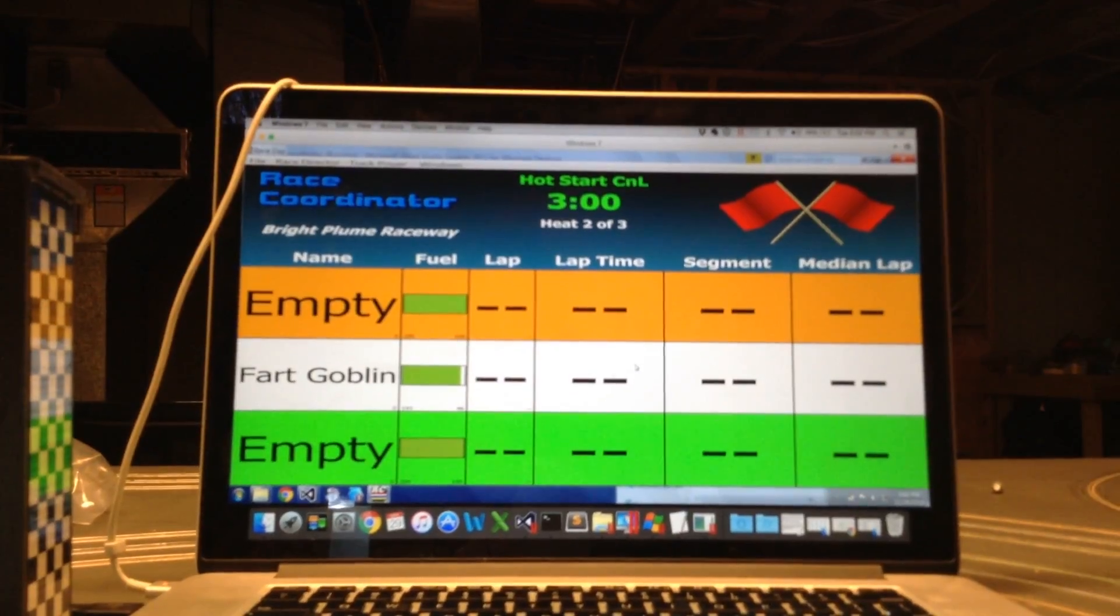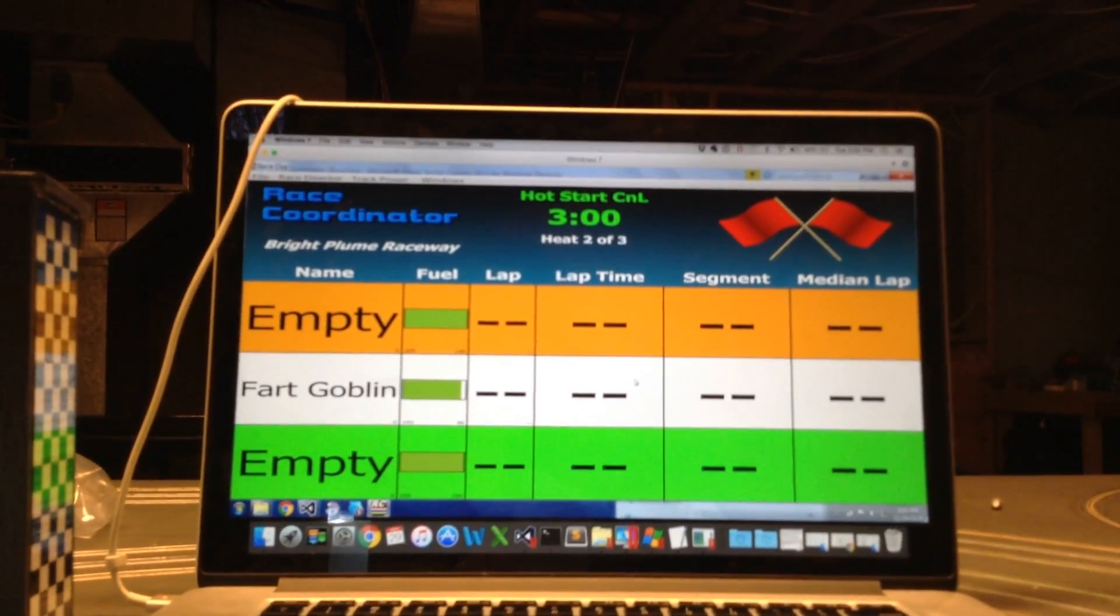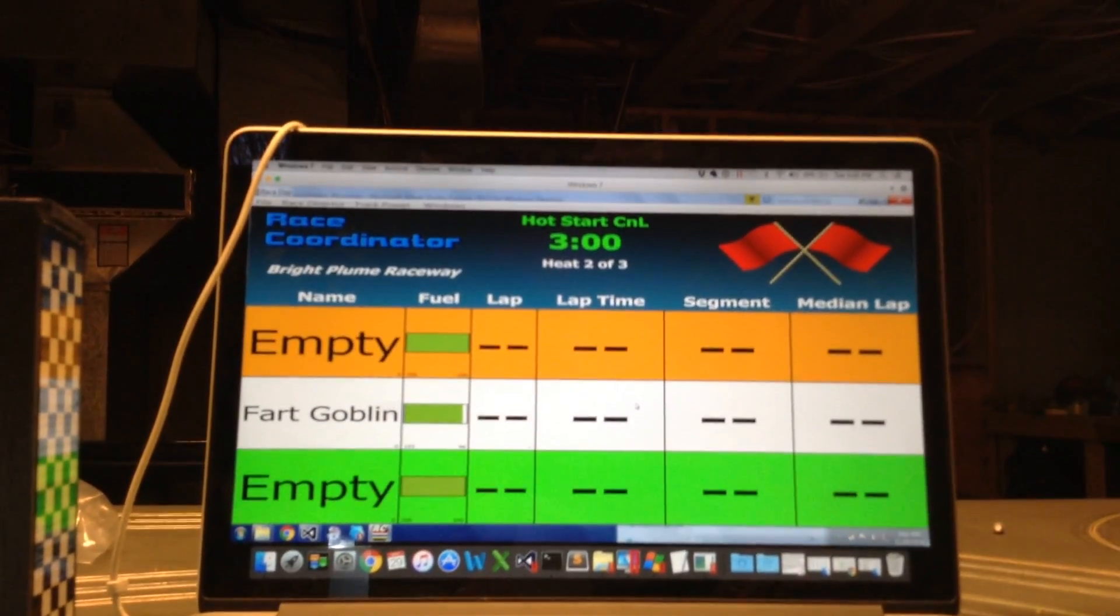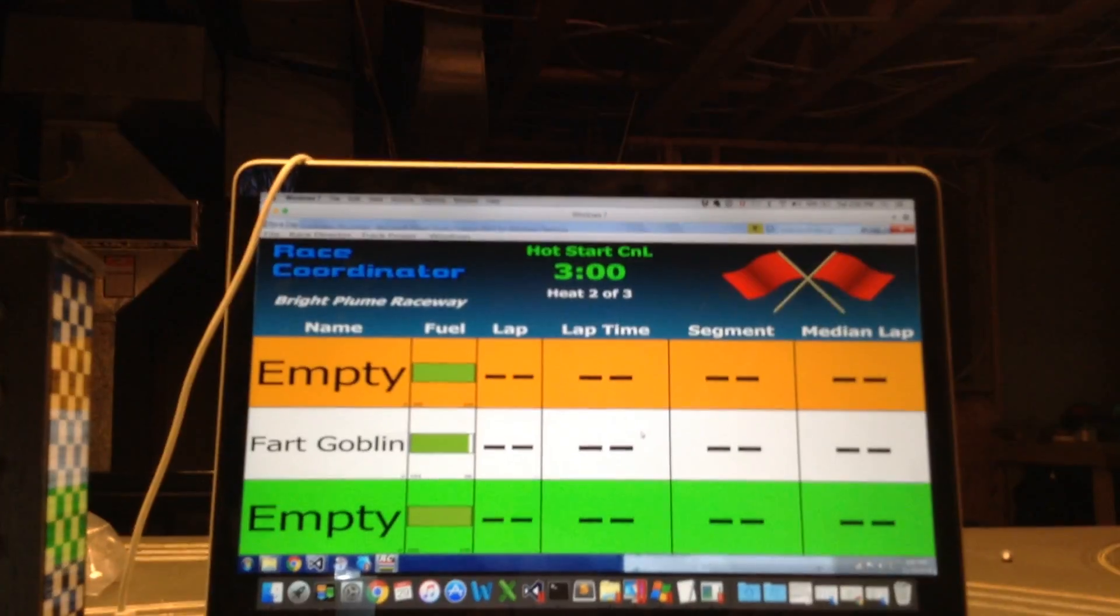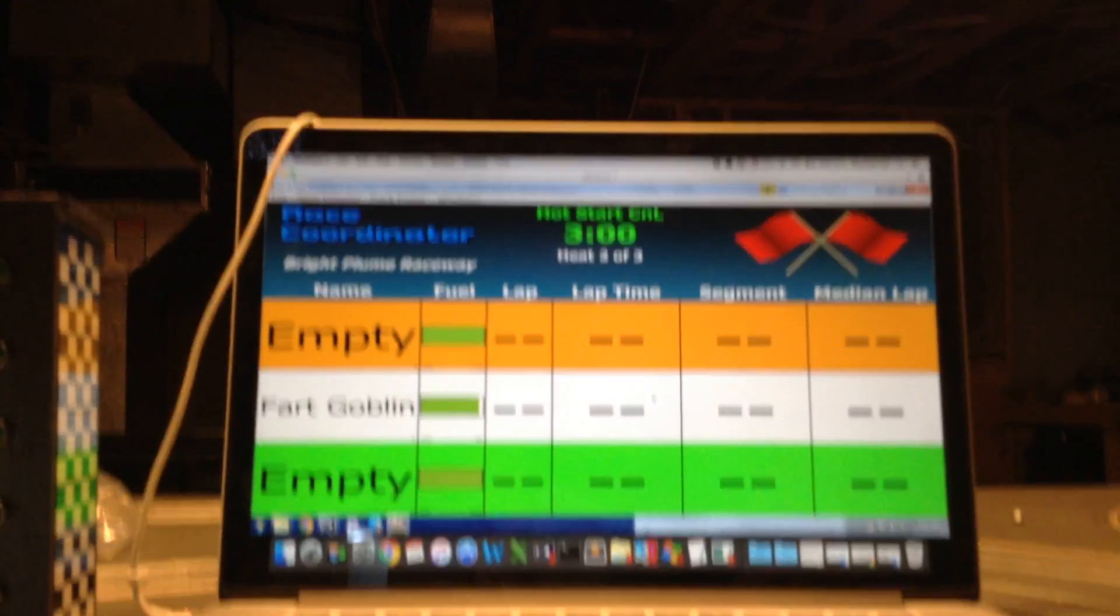So anyway, that's race coordinator's Crash and Learn. And thanks to Viasu for providing me with this awesome track interface. Until next time, see you later.